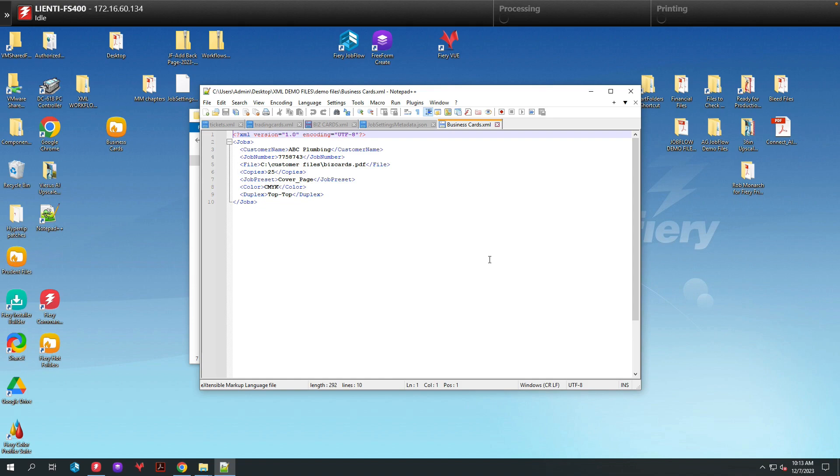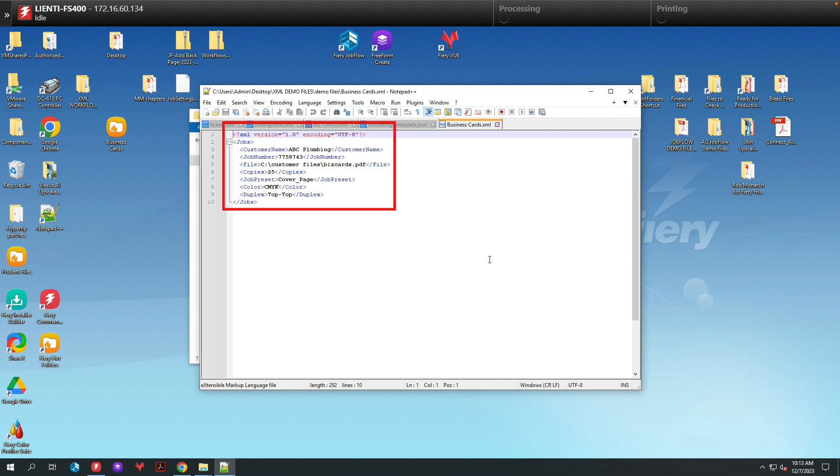And finally, here is the XML file itself, which shows you how it's set up with all the data fields that are required to populate the Cover Page and to set the job properties in the job in Command Workstation.